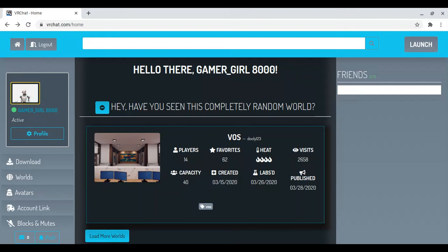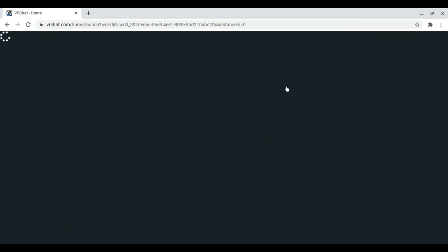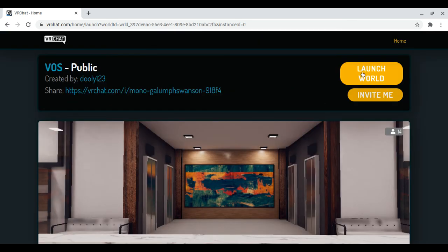Hey guys, what's up. So I'm in a bit of a pickle. I'm on the VRChat homepage, as you can see up here. I'm in a Chromebook by the way. When I right-click on a world and click launch, it shows this.